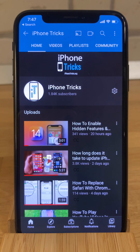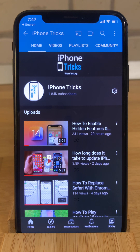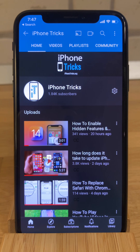If you enjoyed this tip, don't hesitate to give us a like, subscribe to our YouTube channel, and visit iPhoneTricks.org daily for tips and tricks related to your favorite Apple products. Thanks for watching, see you in the next one, bye bye!